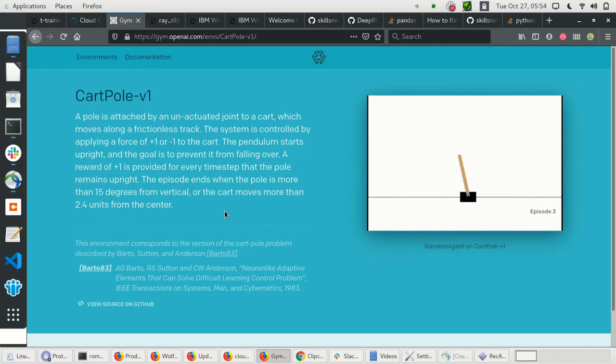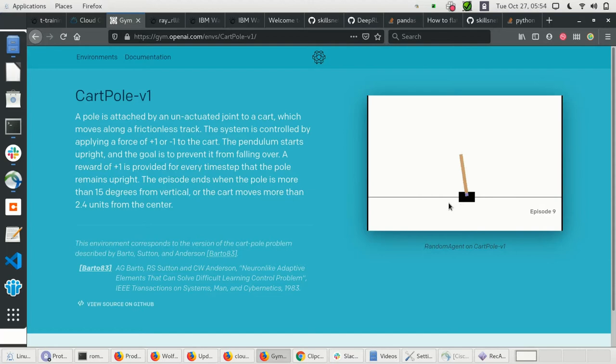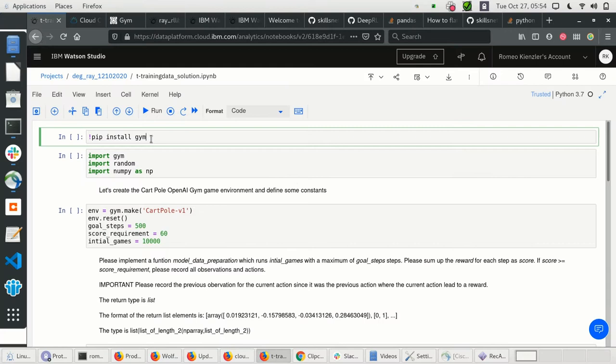Let's dive into environment simulators. The most famous one is the OpenAI Gym, where you have different Atari games and environment simulators. We'll start with CartPole — a really simple simulator where the only thing you can do is shift the cart left or right, and the goal is that the pole doesn't fall. We'll first need to install OpenAI Gym.